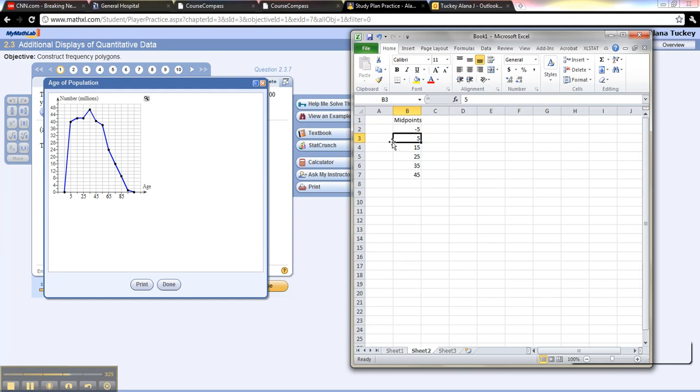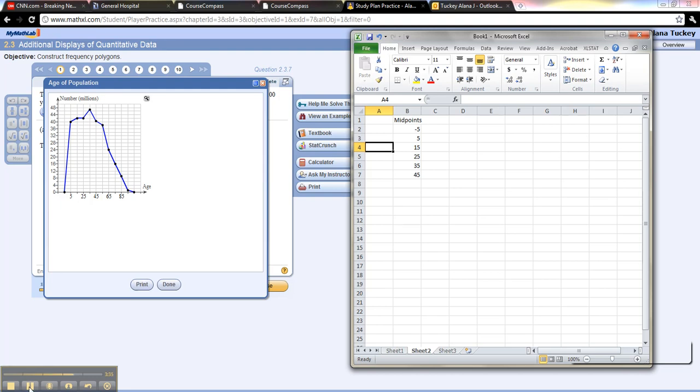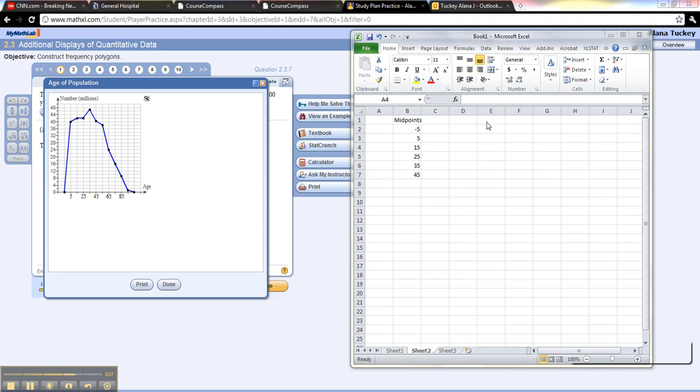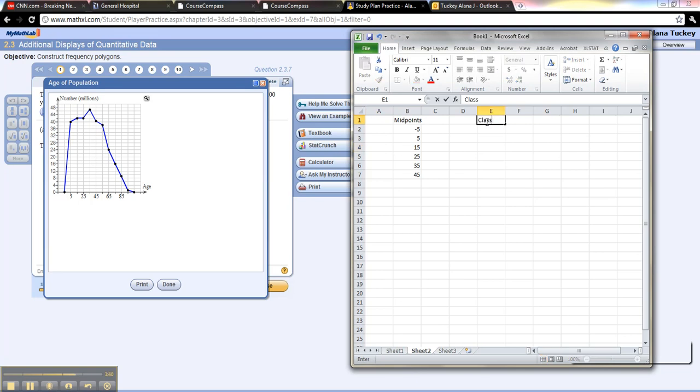So this number 5 is really representing all the numbers between, well let's do this one. 15 is actually representing everything that is, let me put it this way: what's the class width here? The class width is 10, right? You can see it because 5 and 15 and 25 are all 10 apart.